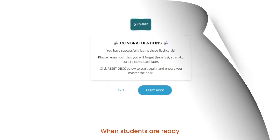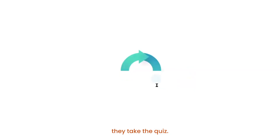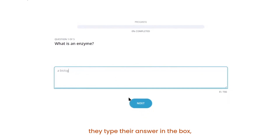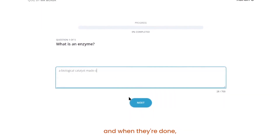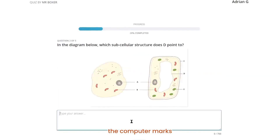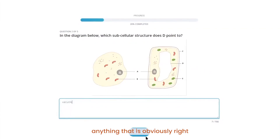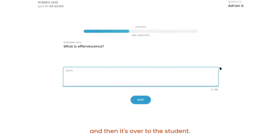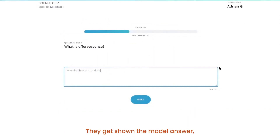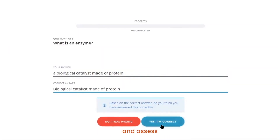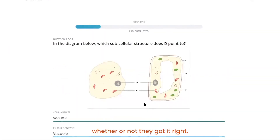When students are ready they take the quiz. If it's a free text quiz they type their answer in the box, and when they're done they're ready to mark. First the computer marks anything that is obviously right or obviously wrong, and then it's over to the student. They get shown the model answer, they get shown what they wrote, and they're invited to self-reflect and assess whether or not they got it right.